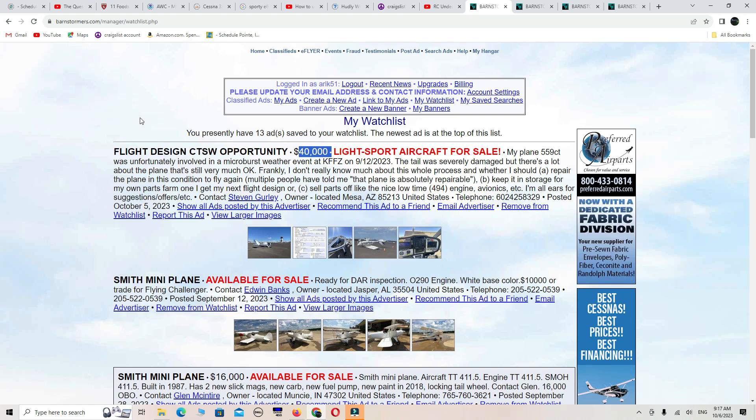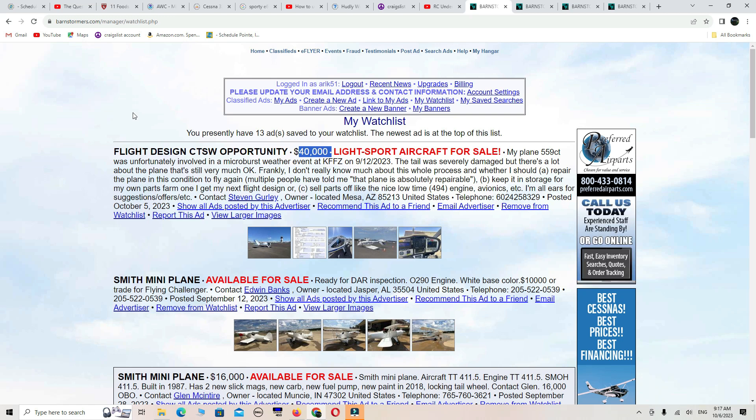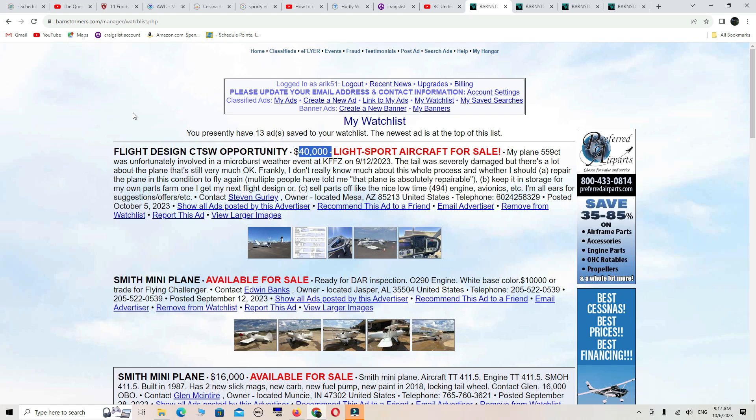Now you need to read what this thing says to understand how stupid it is. Some idiot's gonna go and actually give this moron some money. It said that the aircraft was unfortunately involved in a weather event at the KFFZ airport on a certain date, and the tail was severely damaged.